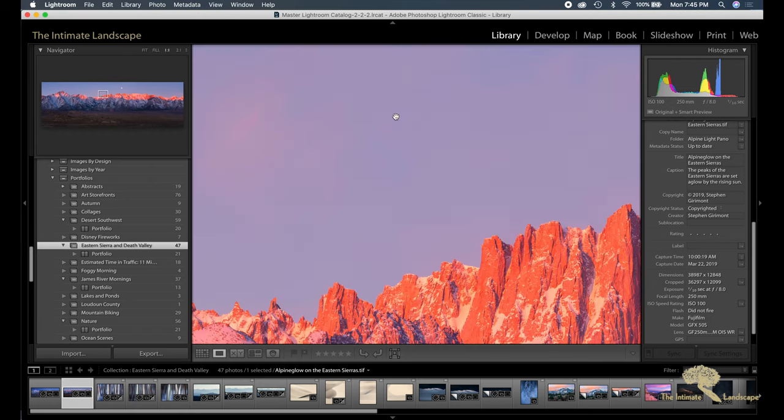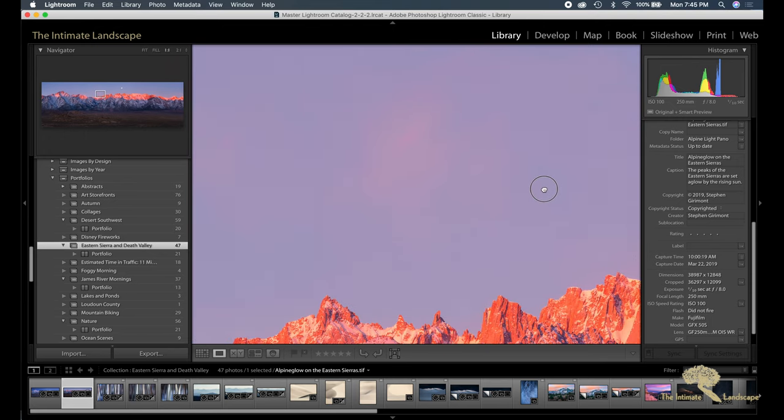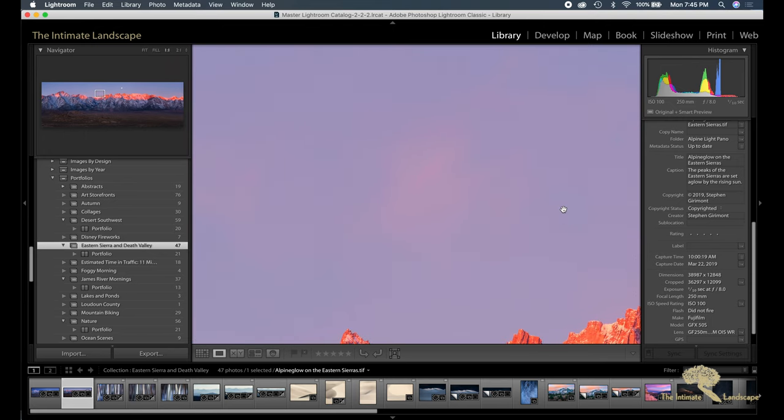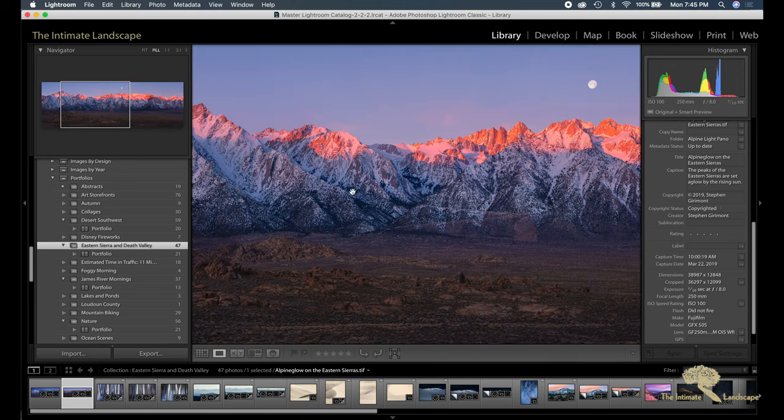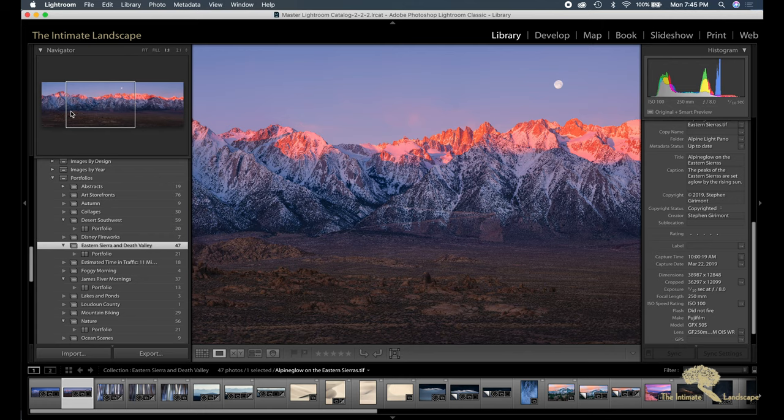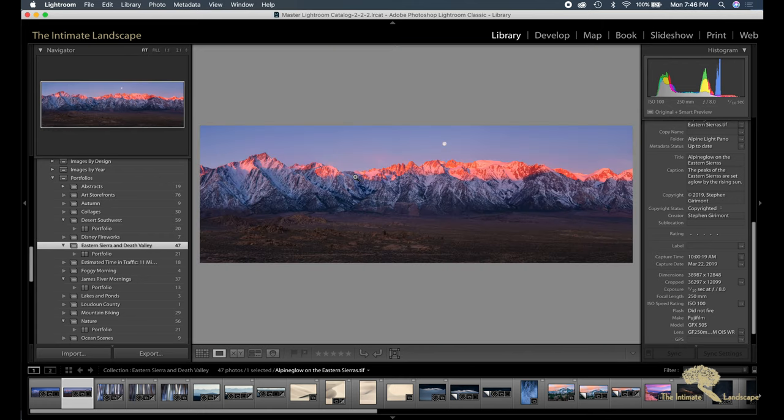Zooming in 100%, you really... if I move, you can see it. But it's just a subtle pink glow. So those were the last images I shot when I was in Bishop or in the Eastern Sierras.